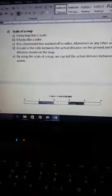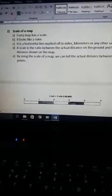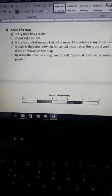It is a horizontal line, as you can see in the diagram, which is labeled with some units of distance measurement like kilometers, meters, centimeters, miles, etc. So it is a ratio between the actual distance on the ground and the distance shown on the map.